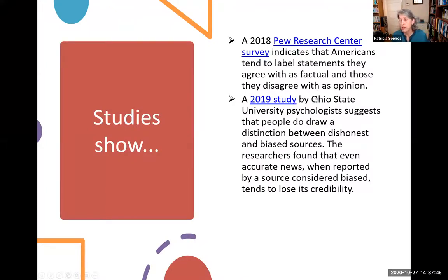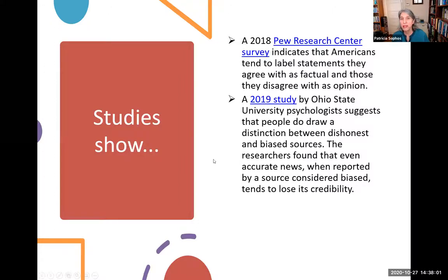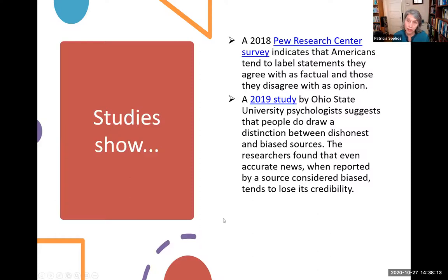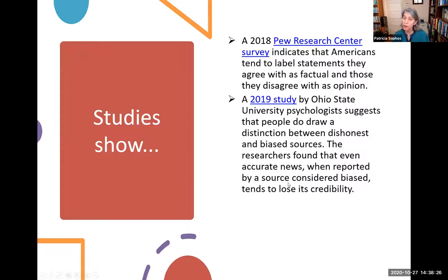Just because you agree with a perspective does not mean it's right or wrong, fake news or credible news. We do tend to have that confirmation bias. In 2018, the Pew Research Center survey indicated that Americans tend to label statements they agree with as factual and those they disagree with as opinion. A 2019 study by Ohio State University psychologists also suggests that people draw a distinction between dishonest and biased sources — researchers found that even accurate news, when reported by a source considered biased, tends to lose its credibility.